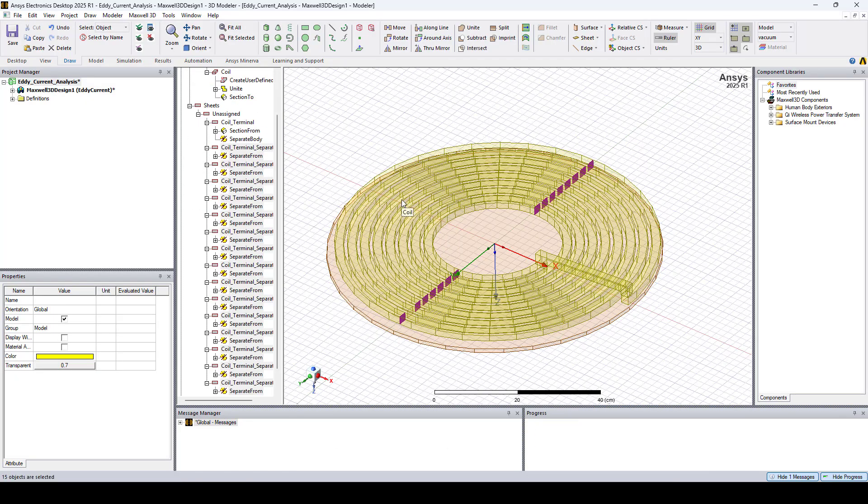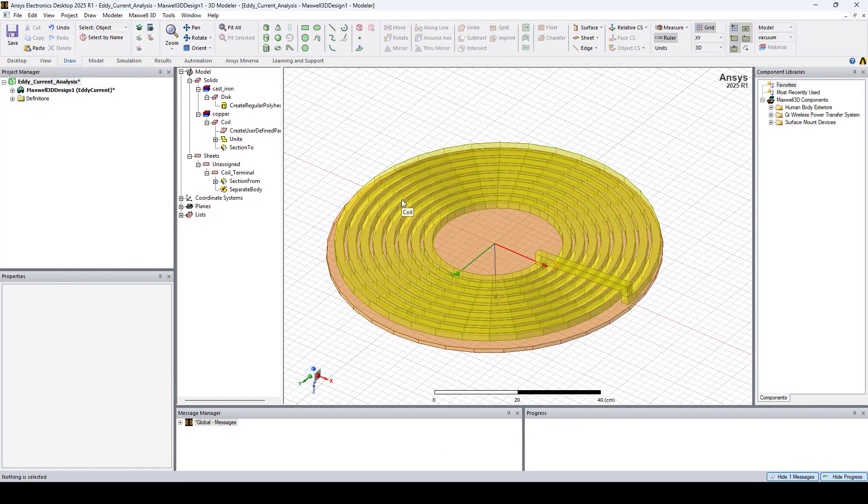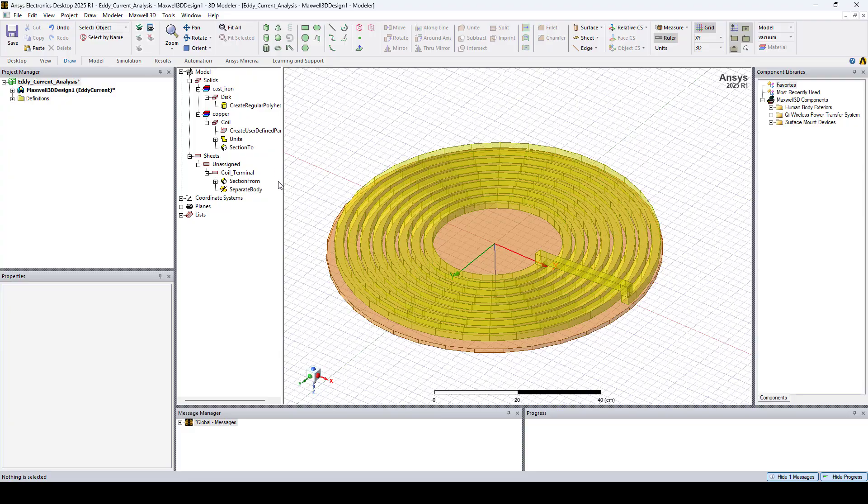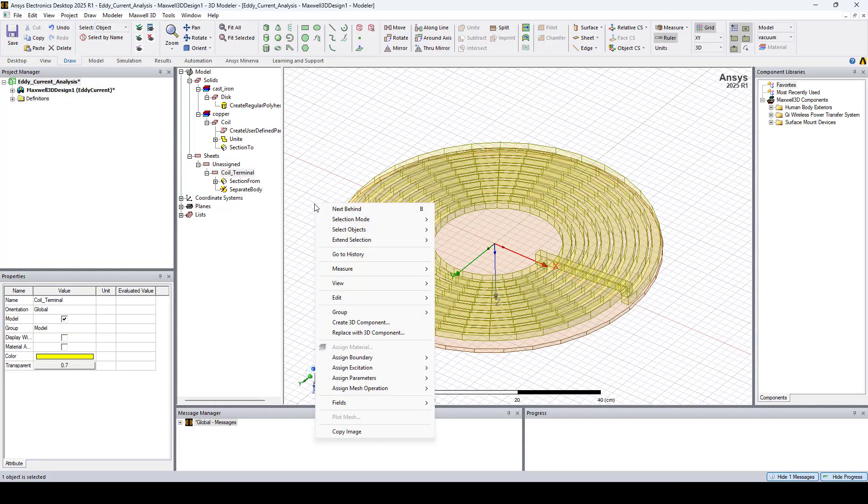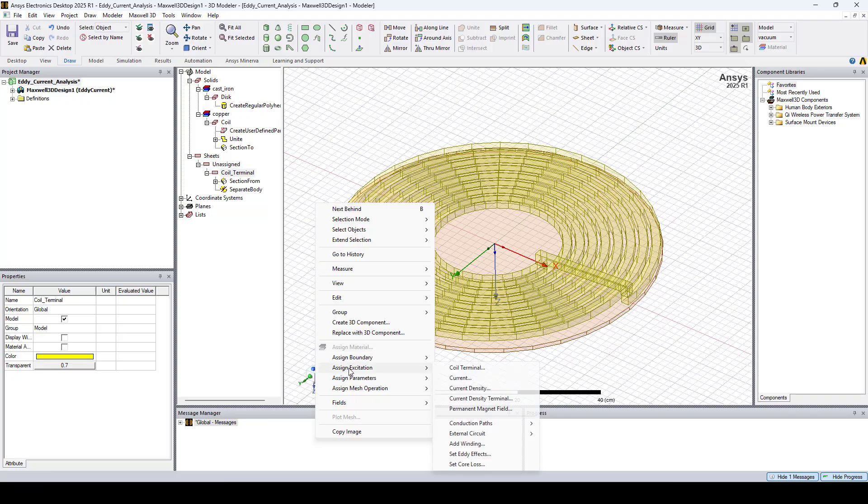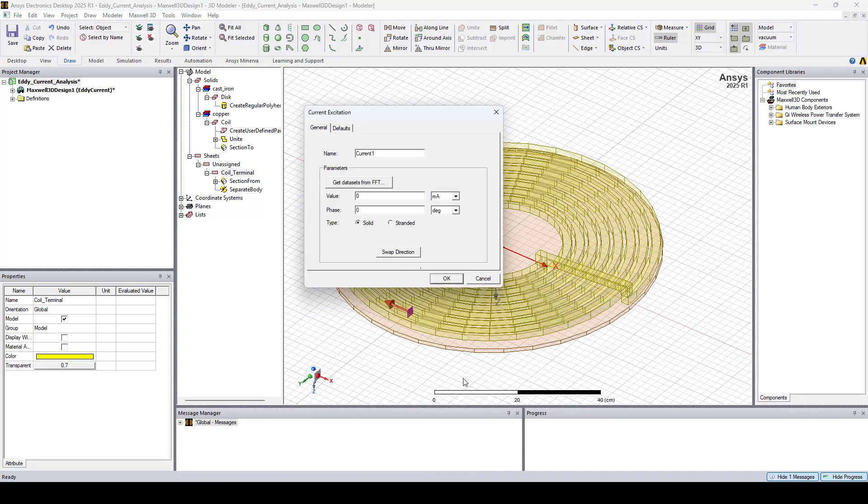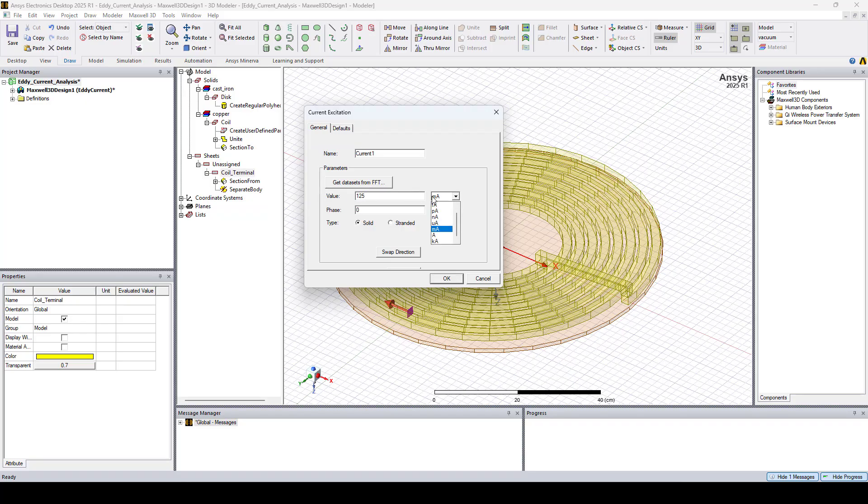And here we'll delete all those objects except for Coil Terminal. I'll select it, right-click, and go to Assign Excitation, Current. Here with the type set to solid, I'll set the current peak value to 125 amperes. And click OK.